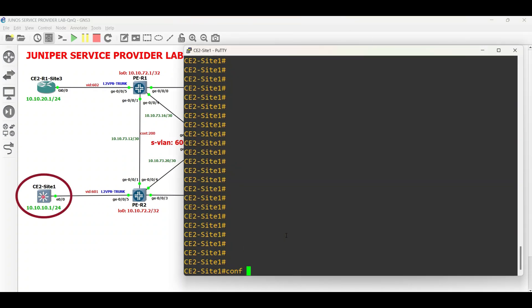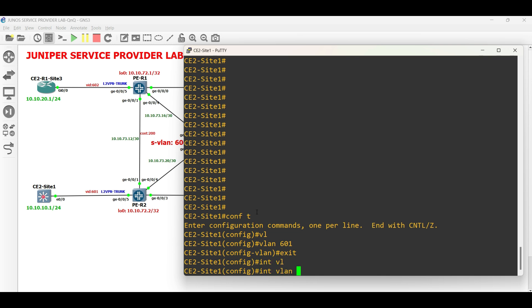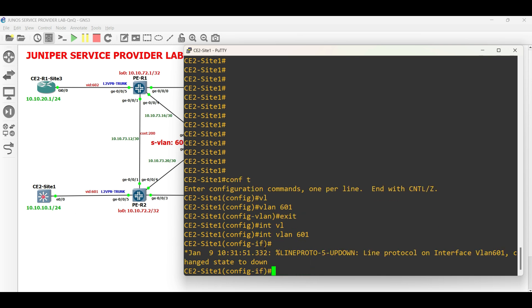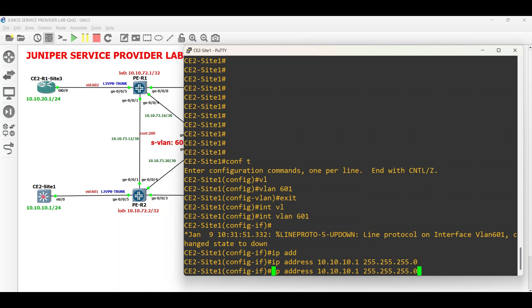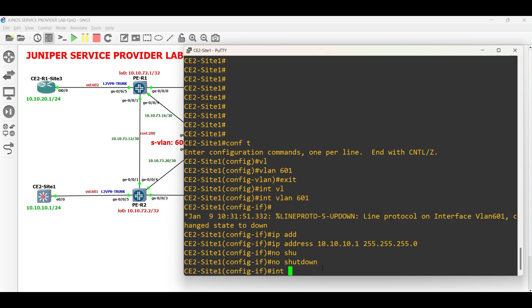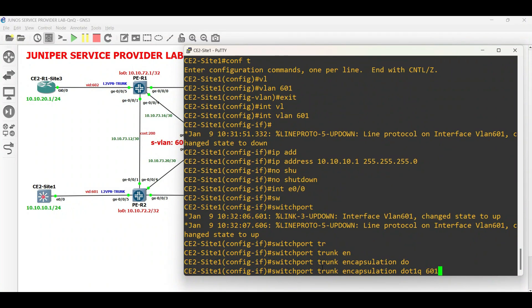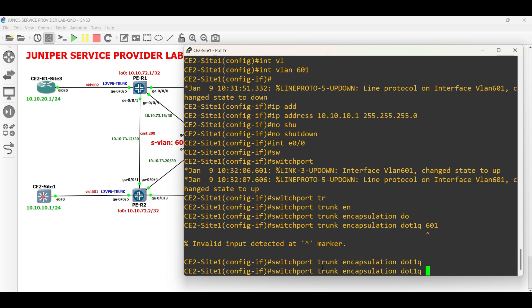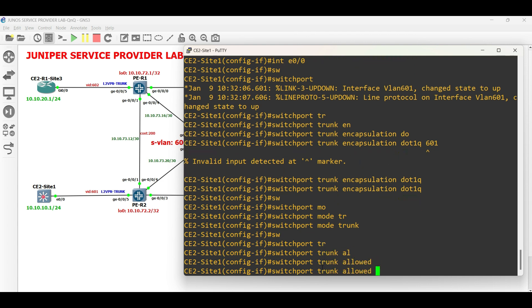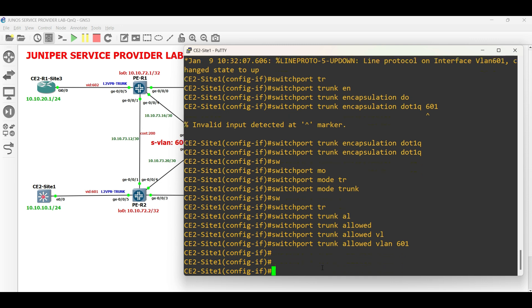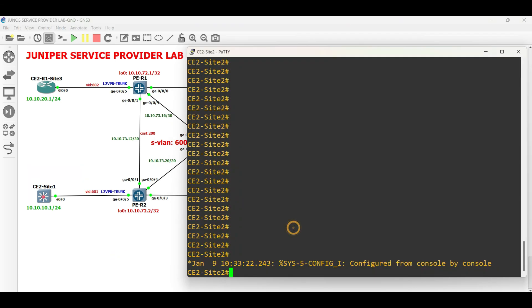In CE2 Site 1, create VLAN 601. Next, create interface VLAN 601 and configure the IP address. Then enable the VLAN interface. Enter the physical interface, set the trunk encapsulation to .1Q, configure the interface to trunk mode, and tag VLAN 601. Apply the same configuration in CE2 Site 2.